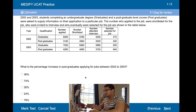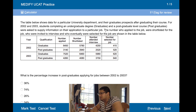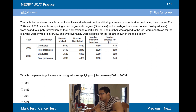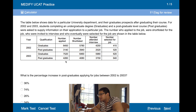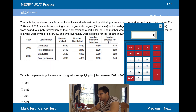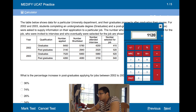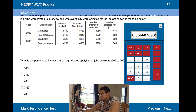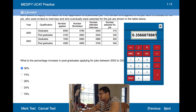Okay, Tapershows University Department. What percentage increase in postgraduates applying for jobs between 2002 and 2003? To work out the percentage increase, you have to work out the difference first. 4,260 minus 3,140 is 1,120, divided by the original number 3,140, which is 35.6% — round it up to 36.